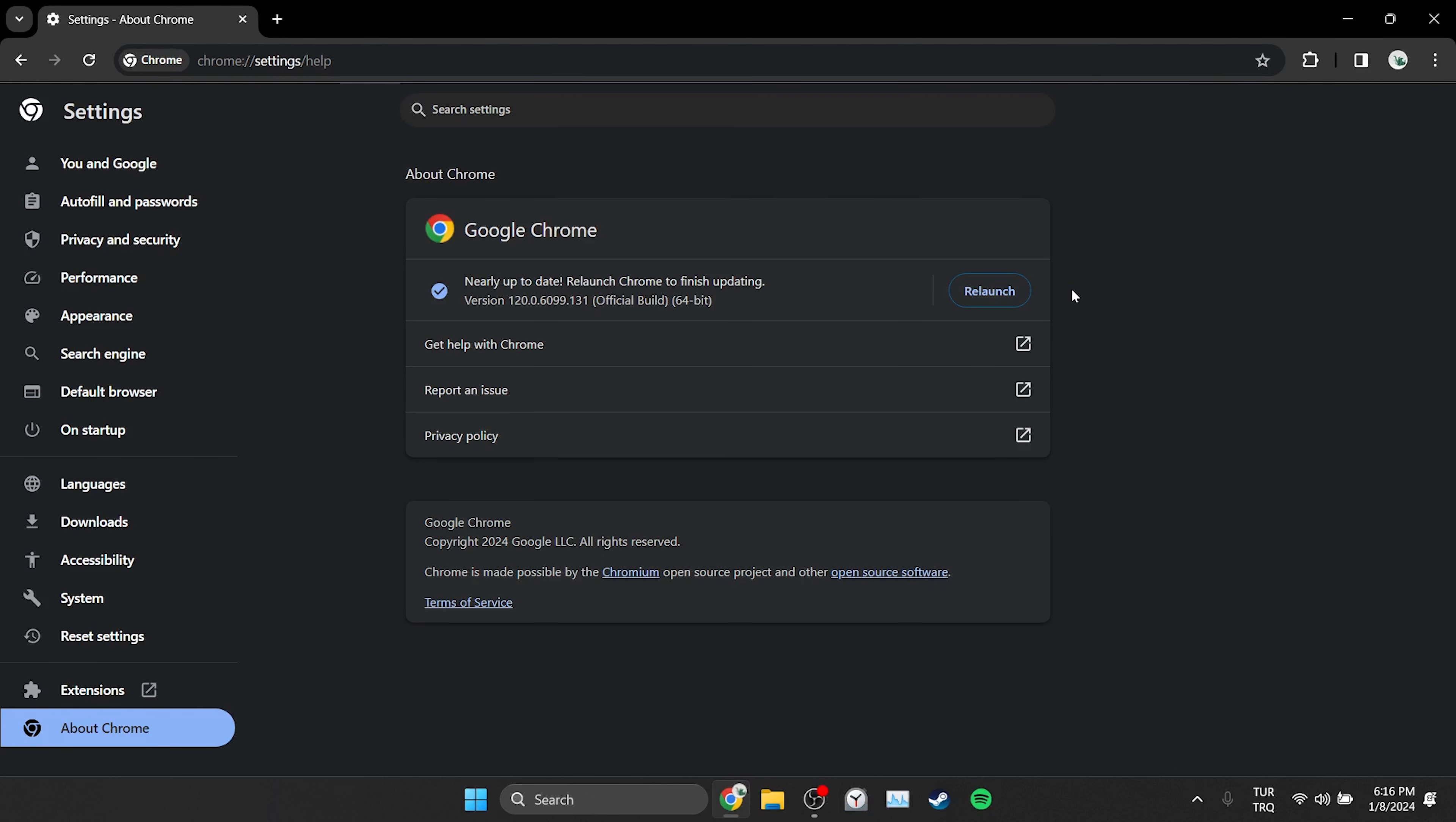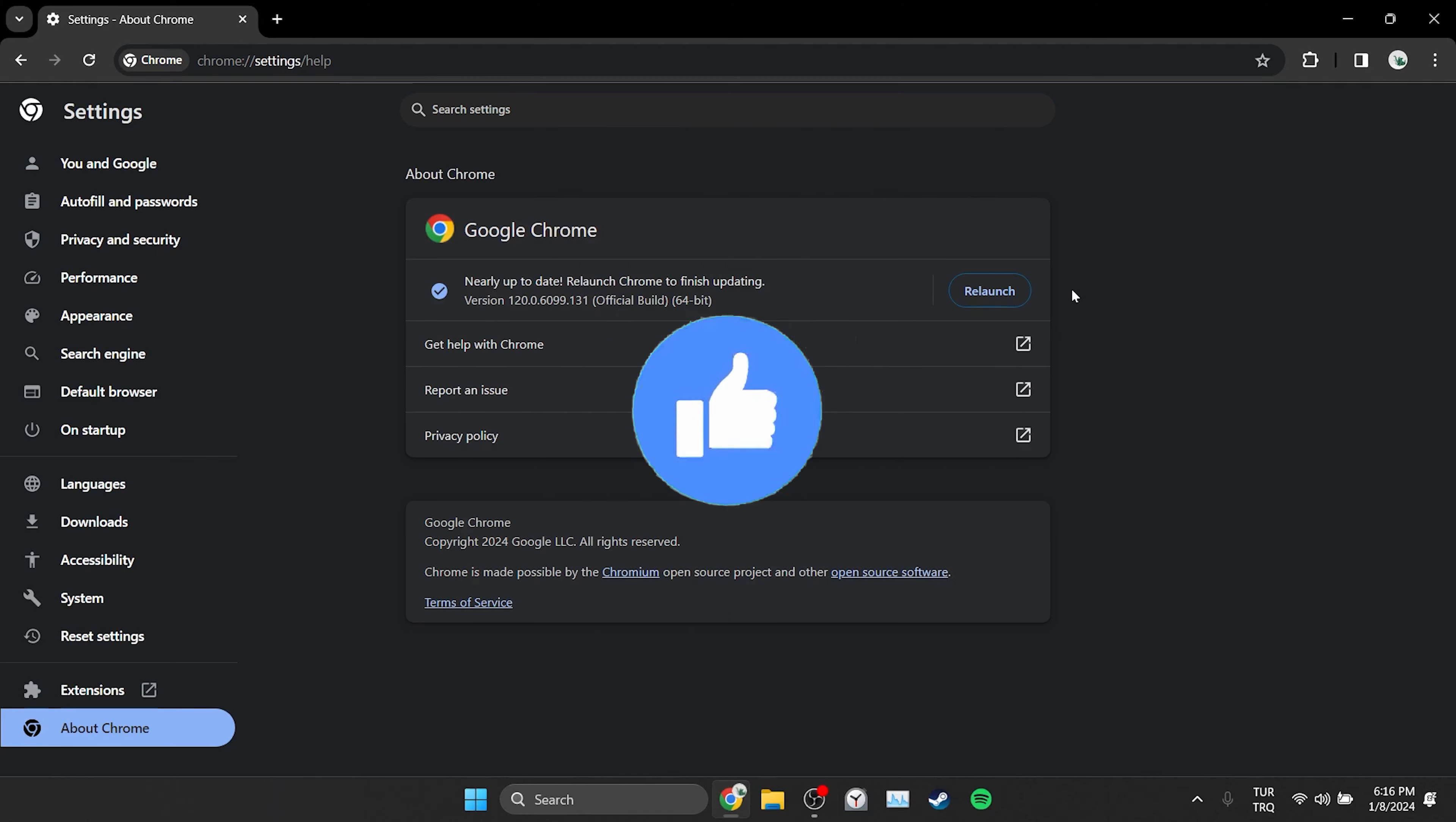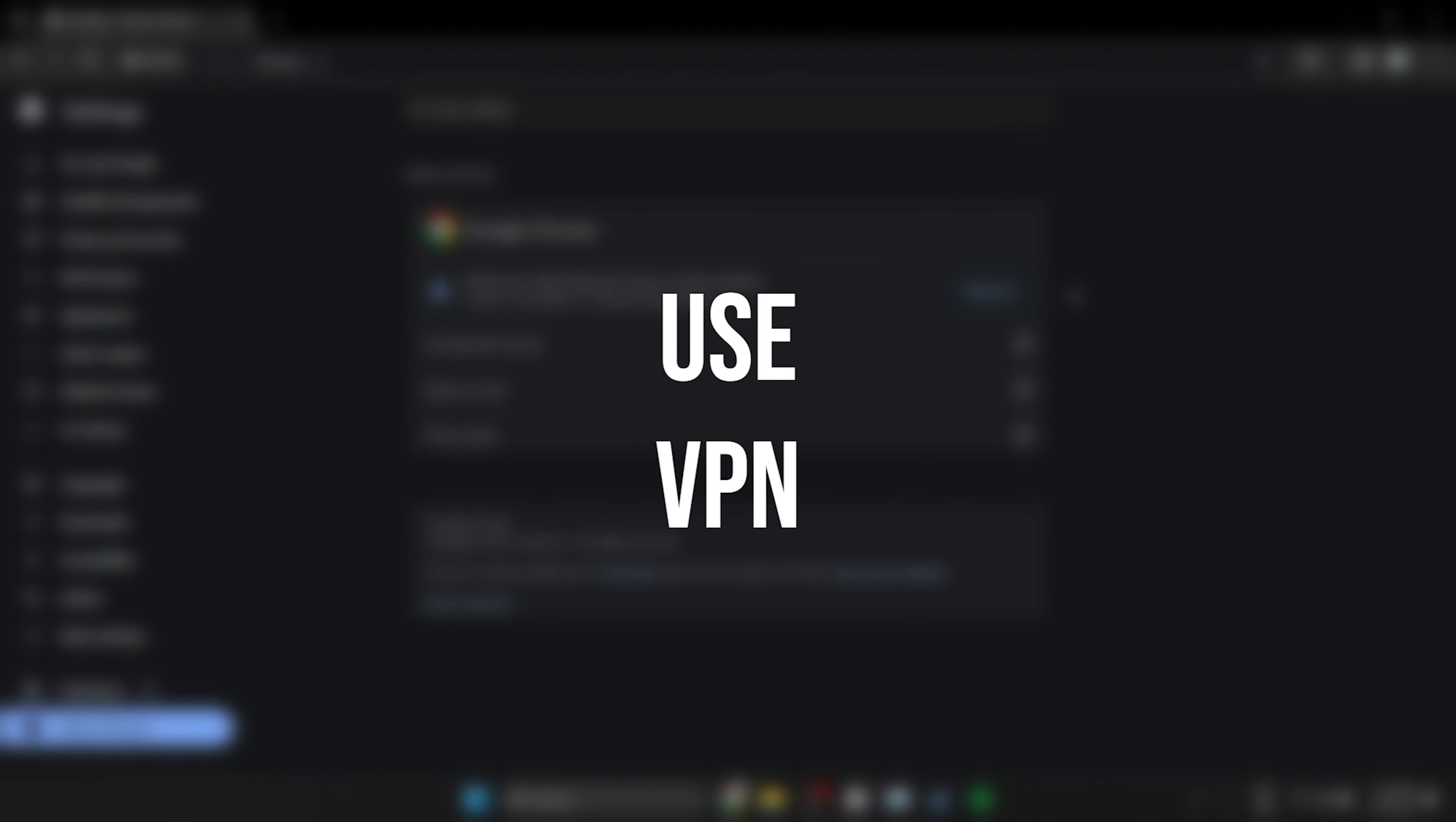If the problem is not solved, we will move on to the second solution. Also don't forget to like the video if you haven't already. The second solution is to use a VPN.